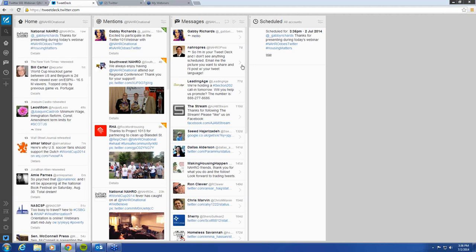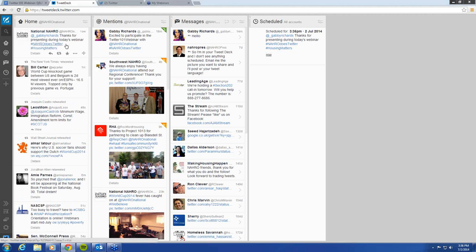We'll scroll back over to the homepage, and my tweet just popped up. You can see it's already been transferred over and went out automatically by itself because I set it for that time. This is a really helpful tool. The best part about it is it's free. You can access it at tweetdeck.com, and you will just have to sign in with your Twitter username and password that you already have set up.